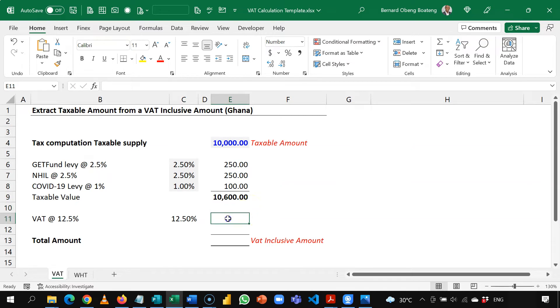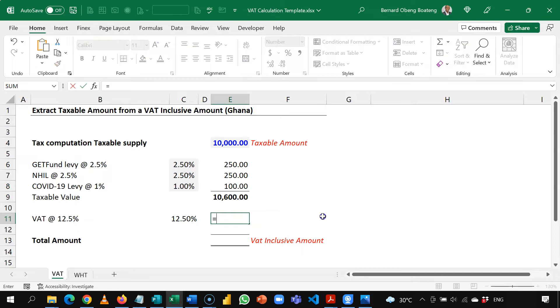So Alt equals and I select these numbers and this is my taxable value. Next up I want to calculate the VAT which is 12.5% on the taxable value.